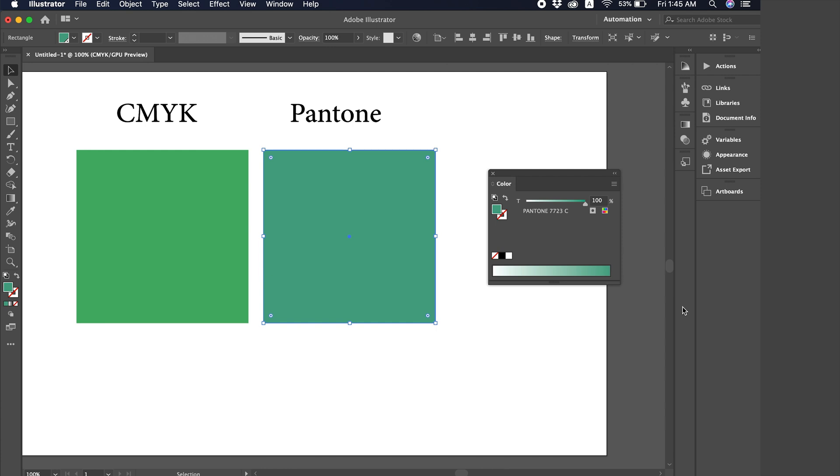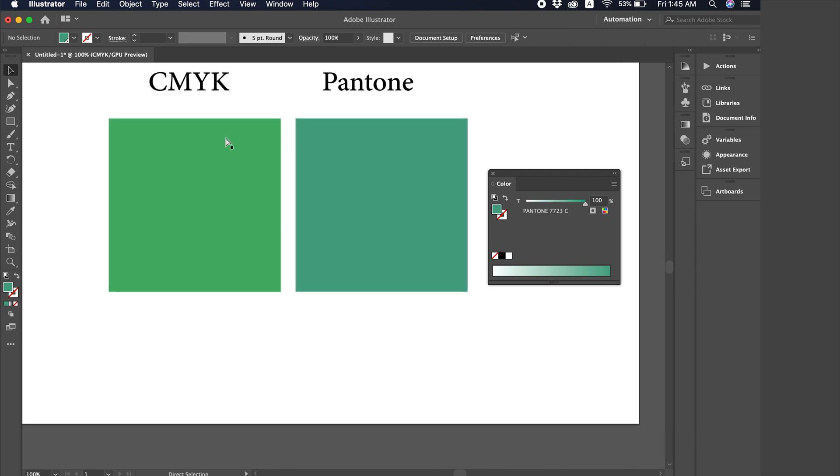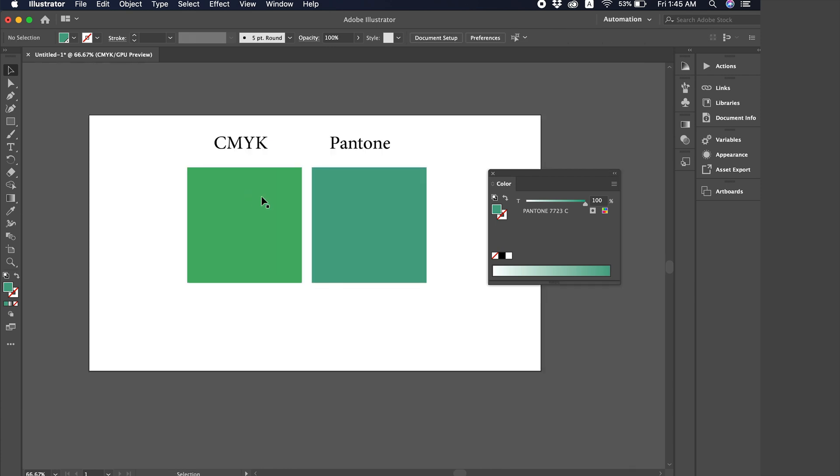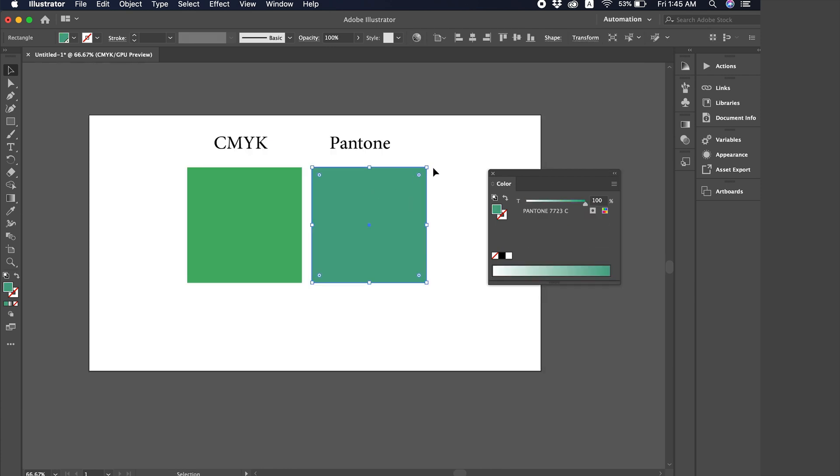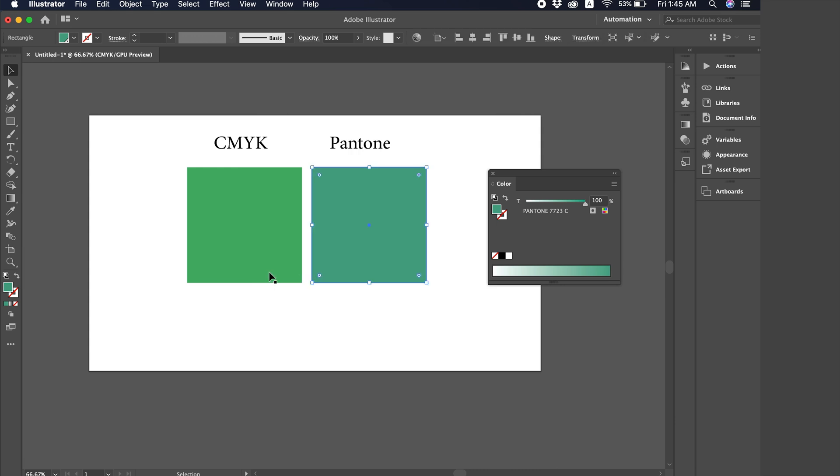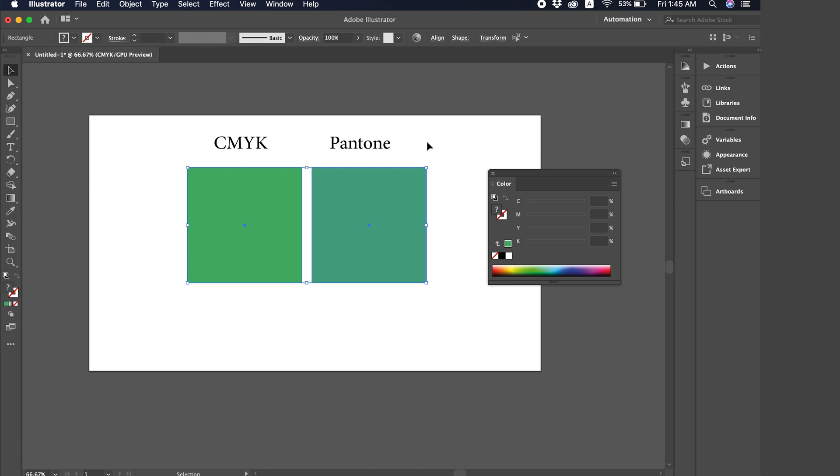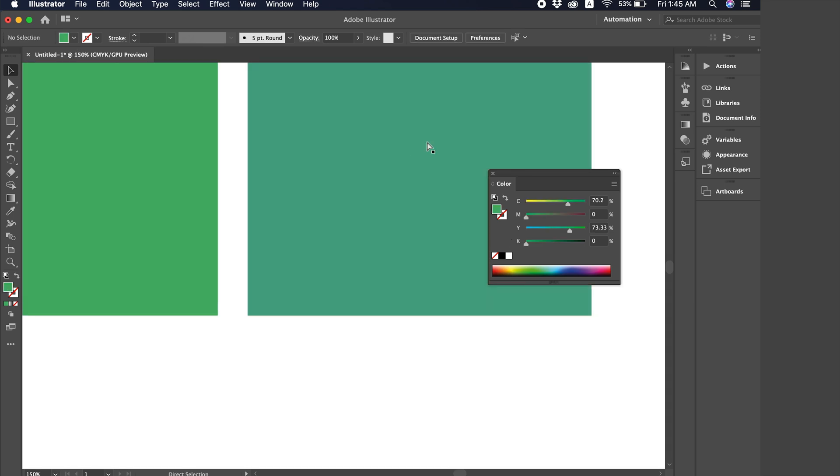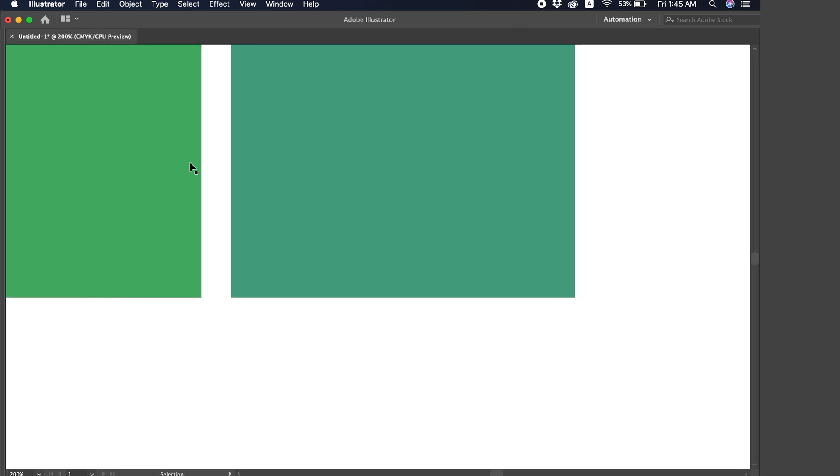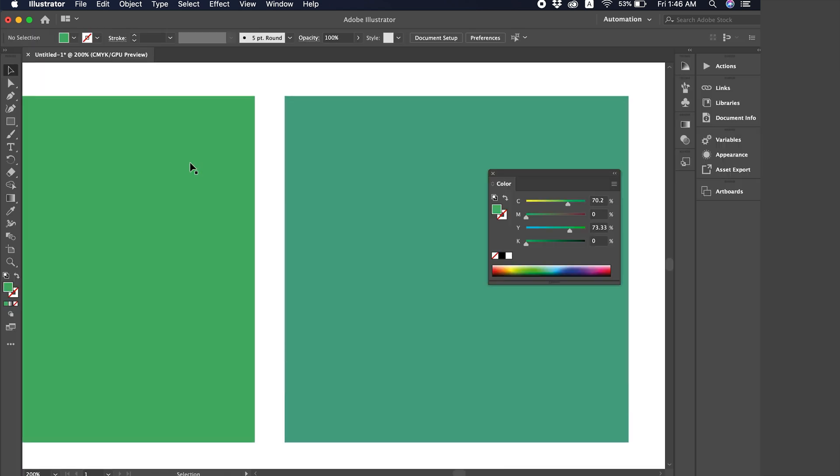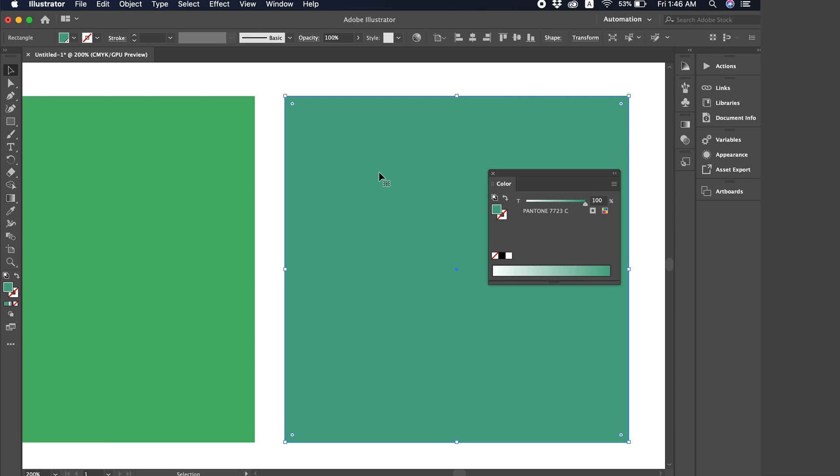Alright, I've selected it. Now you might notice that sometimes there's a difference in the colors. I intentionally chose a green color because there's always a noticeable difference in the shades. That's because Pantone will show a difference when printed, so it always gives you the correct color. Pantone always gives the accurate shade.